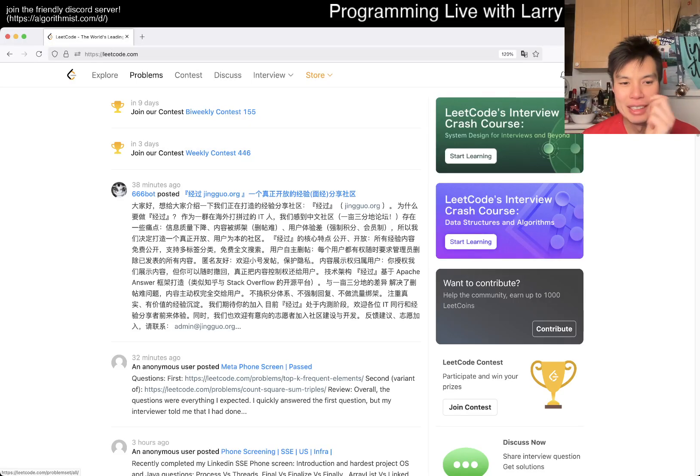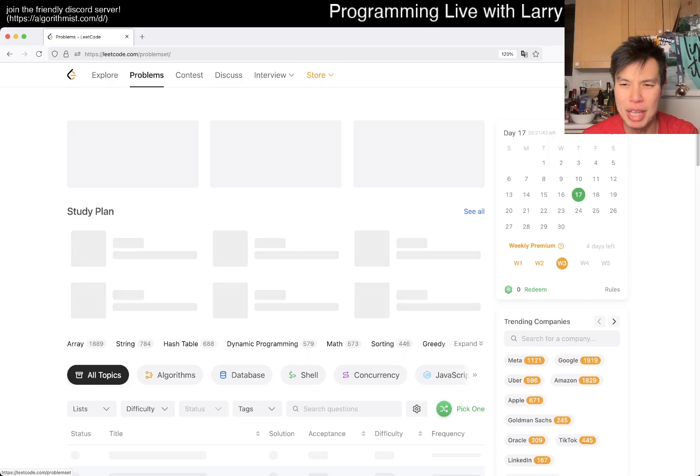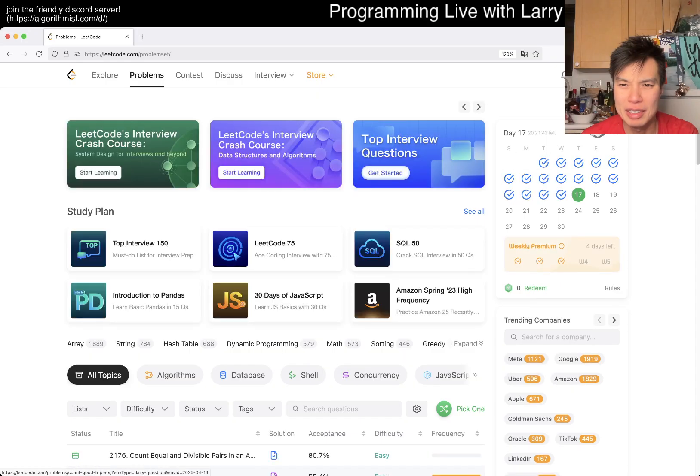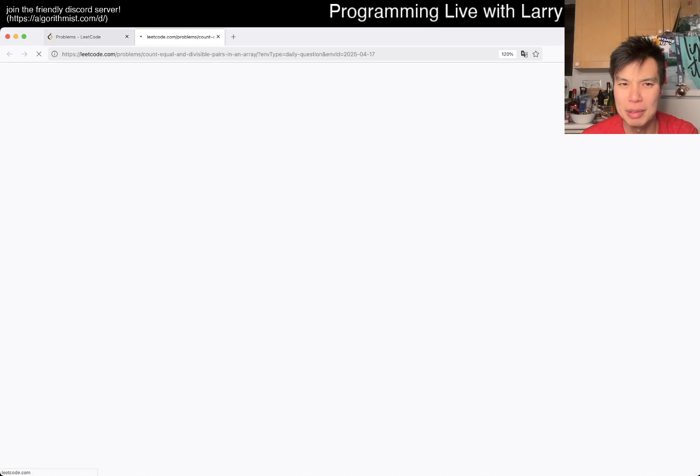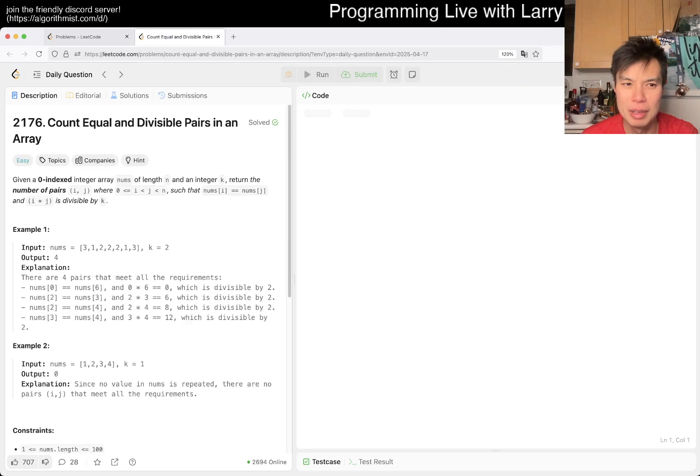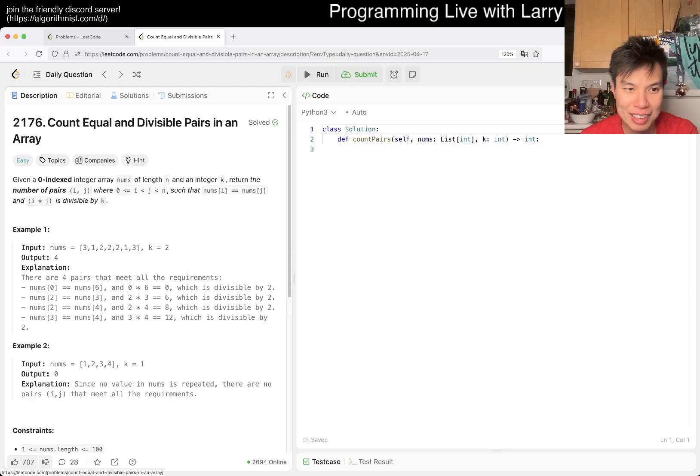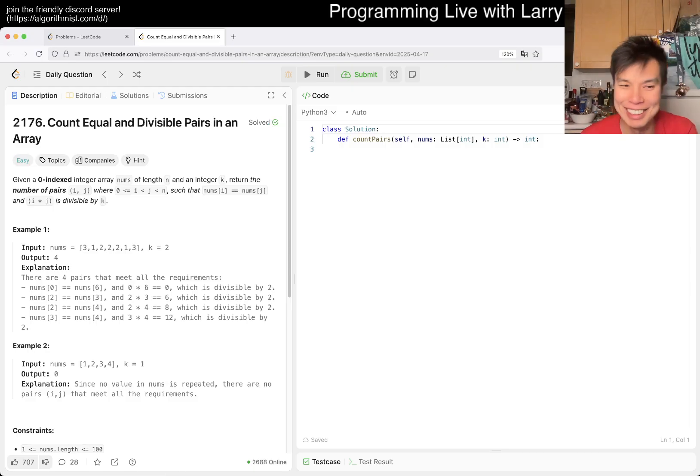Hey everybody, this is Larry, this is day 17 of the April LeetCode challenge. Hit the like button, subscribe button, join me on Discord, let me know what you think about today's problem. Today we have an easy problem, it seems like it's labeled as easy, hopefully it is actually easy for Larry because it seems like I make a lot of mistakes.